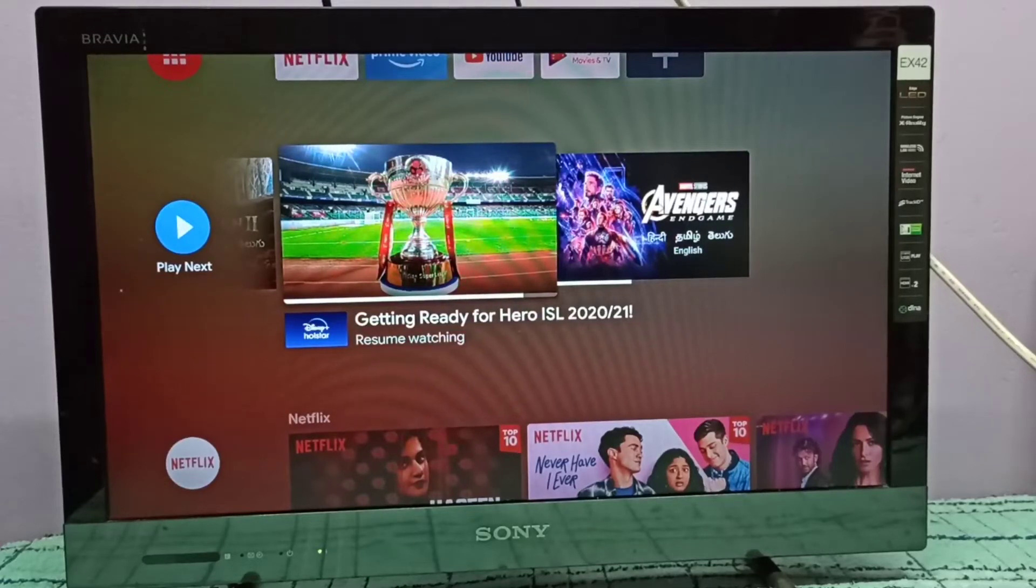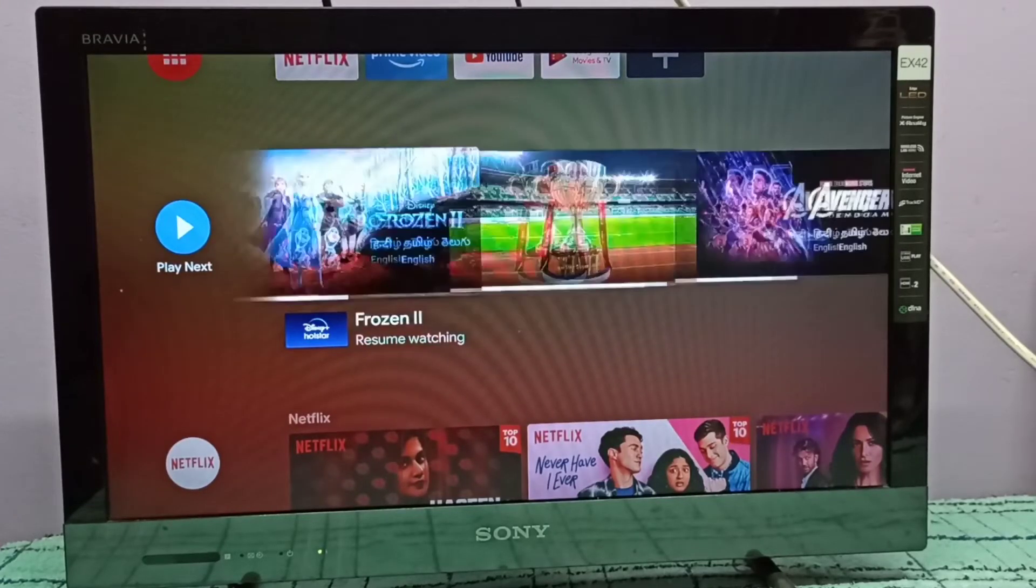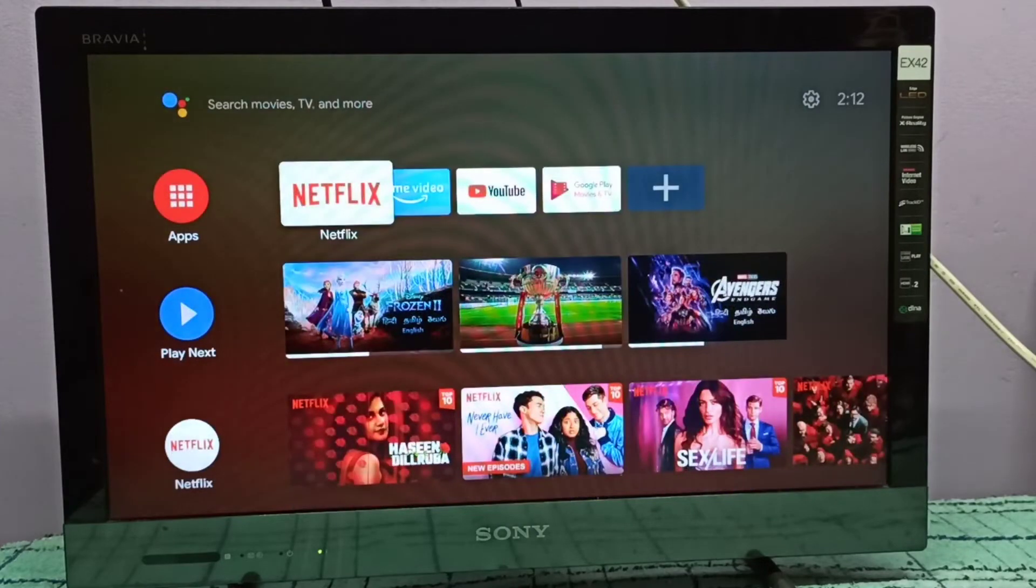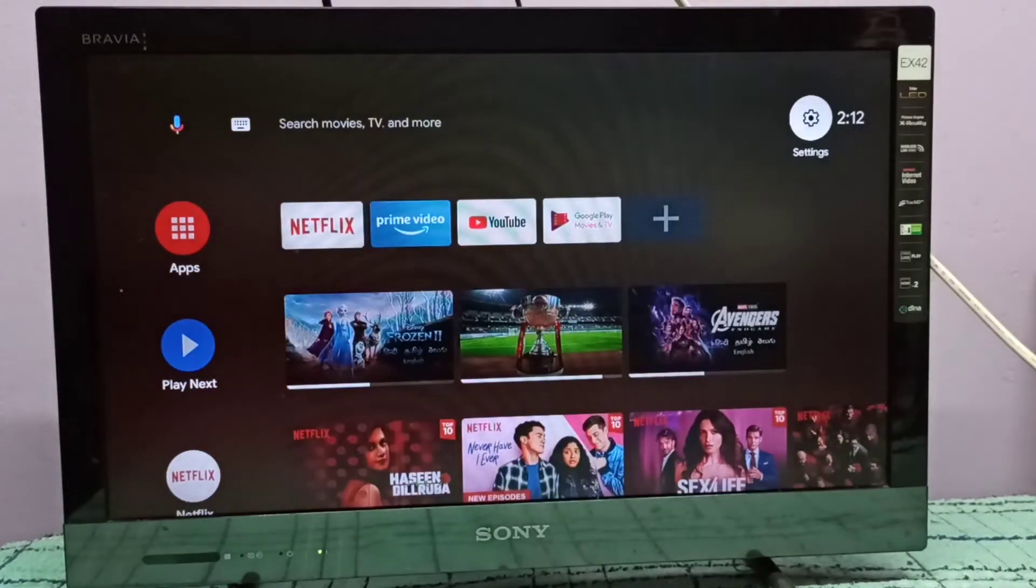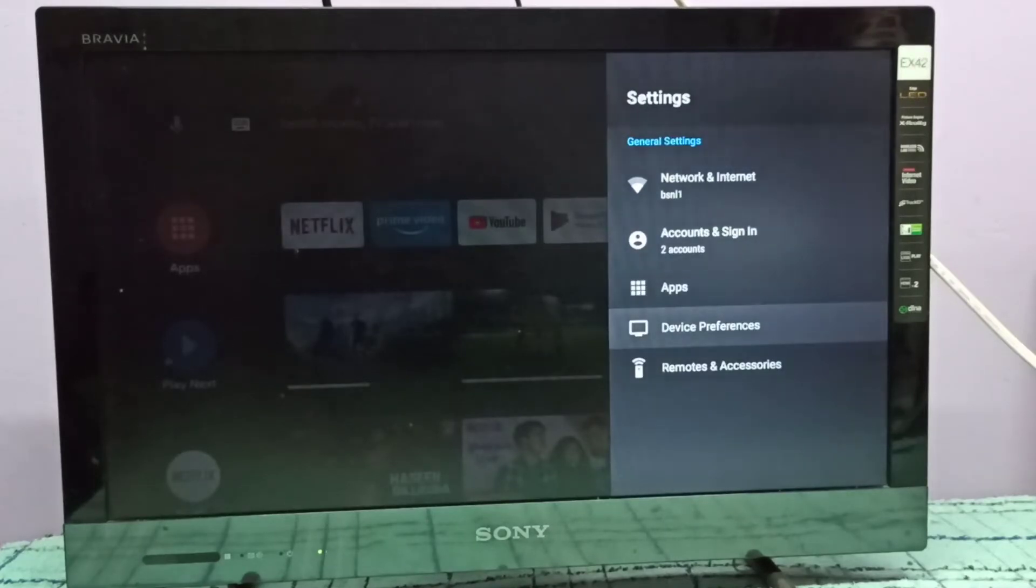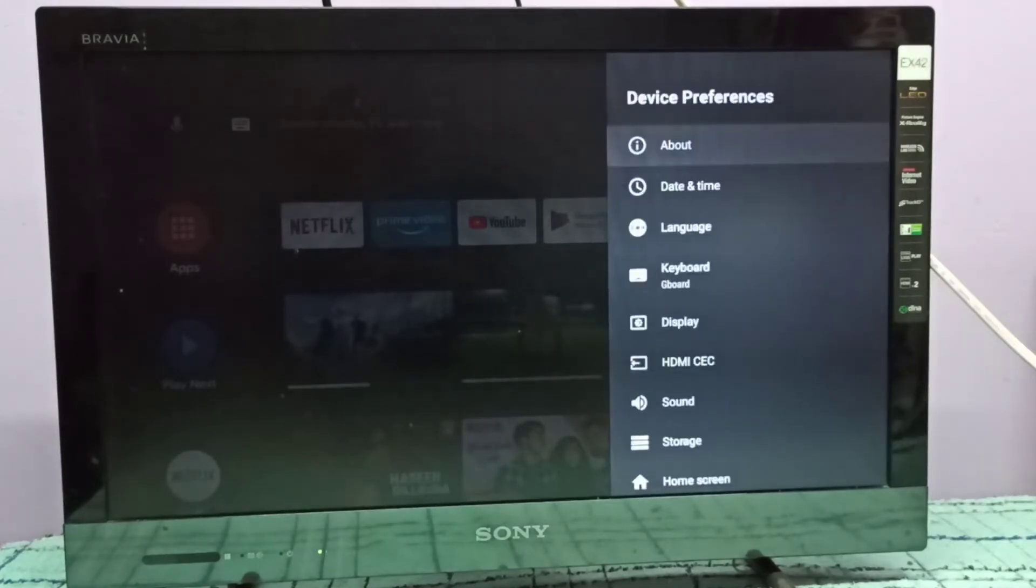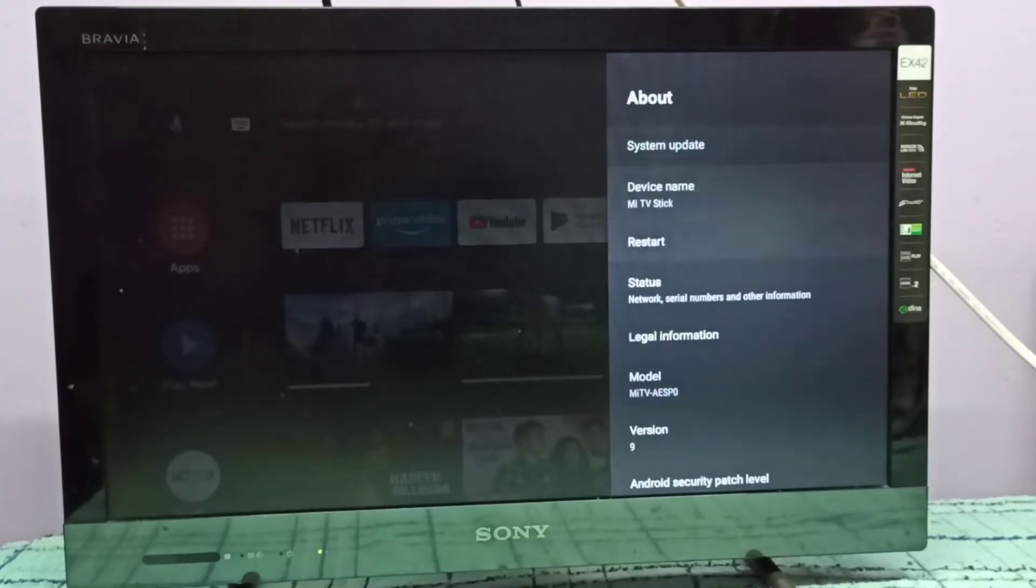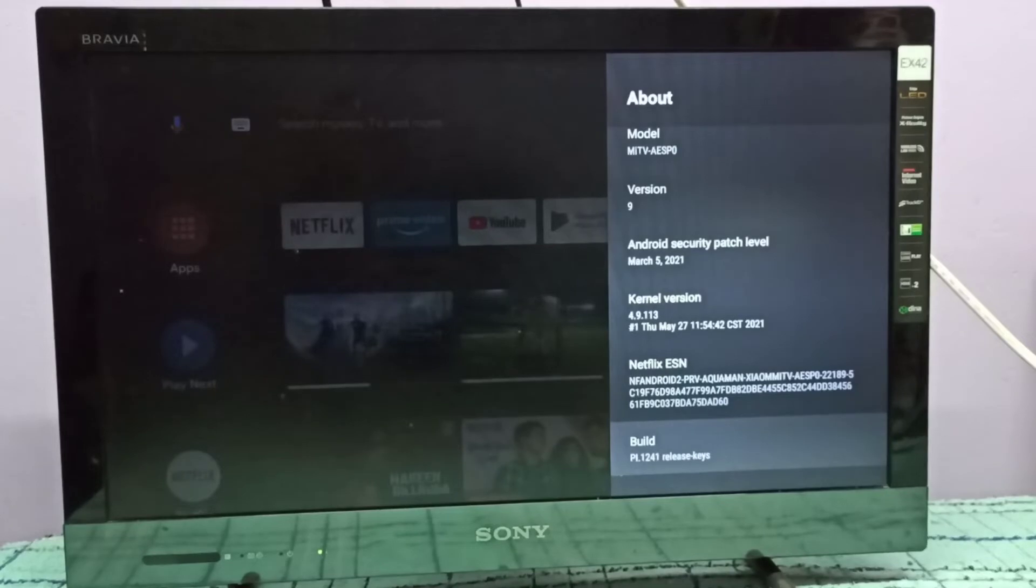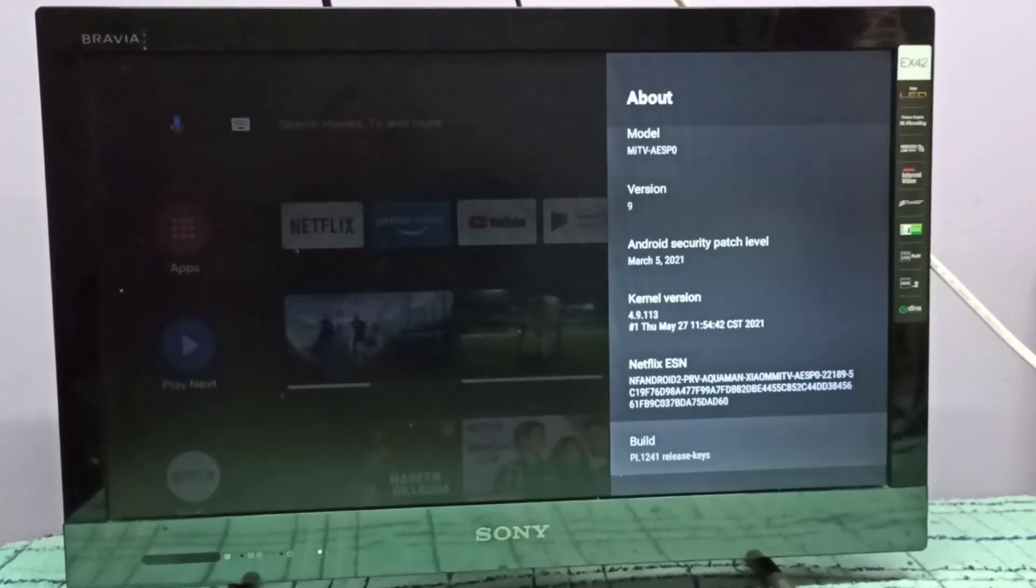Hi friends, this video shows how to enable developer options. Select the settings icon on the top right corner, then select Device Preferences, then select About. Go down and you can see Build Number. Select Build Number, then press